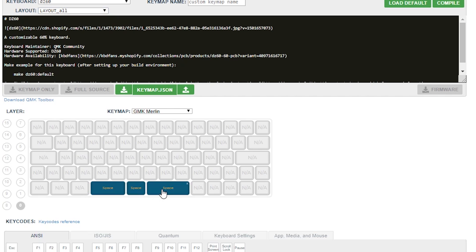For the keys to the right of the space bar, if you only have 4 keys, then you'll have to do some guess and check and see which of these 5 keys you should put the 4 keys in.